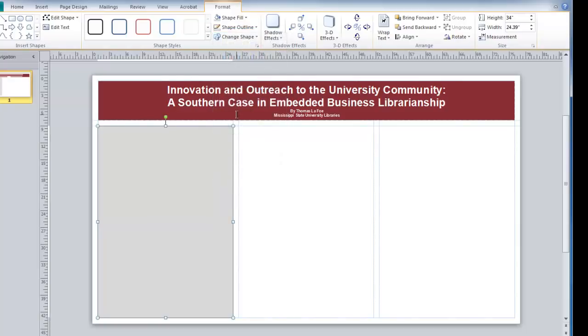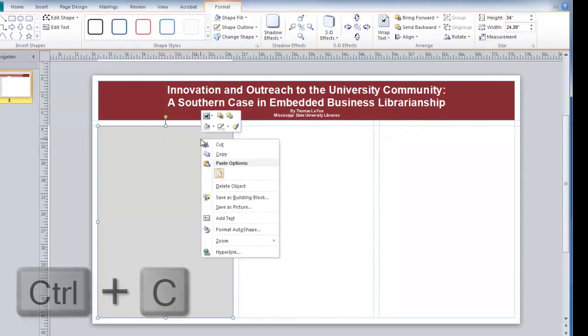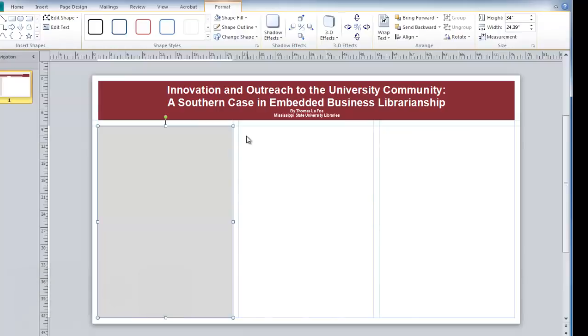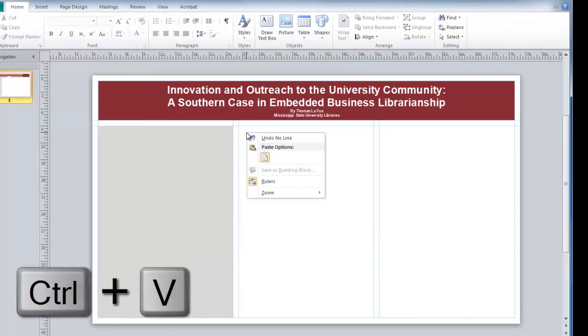To duplicate this box, you can right click, select Copy, and then right click and paste.